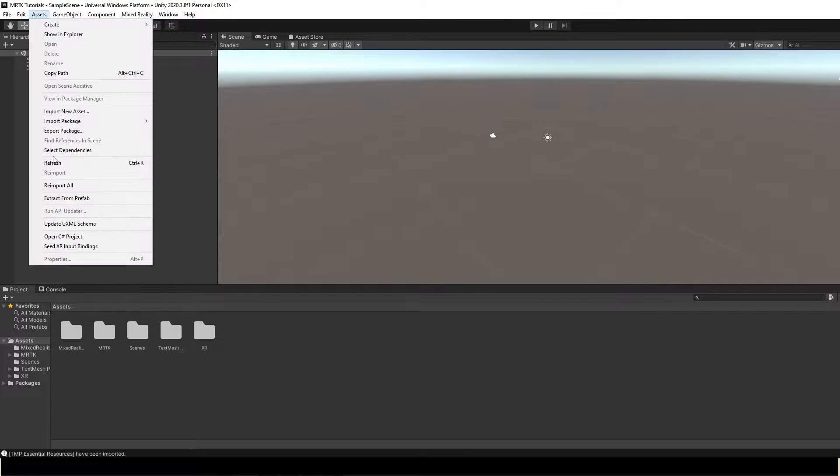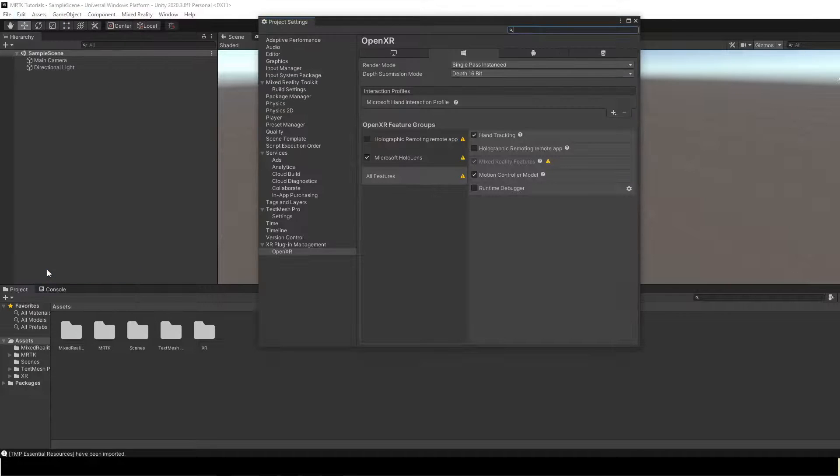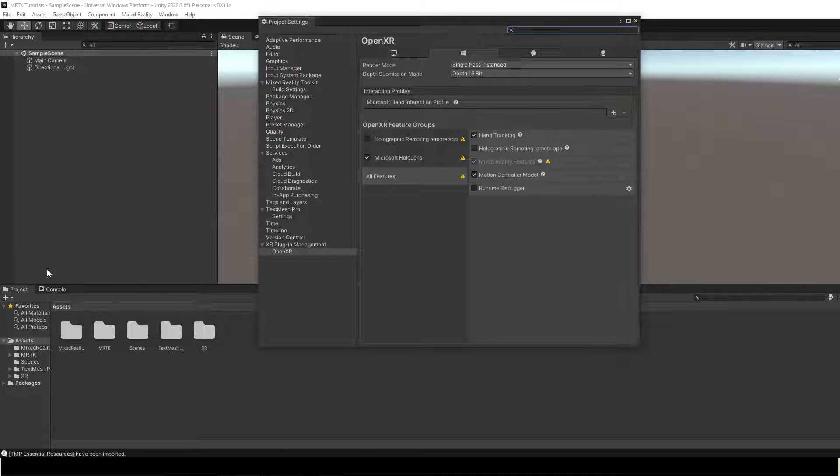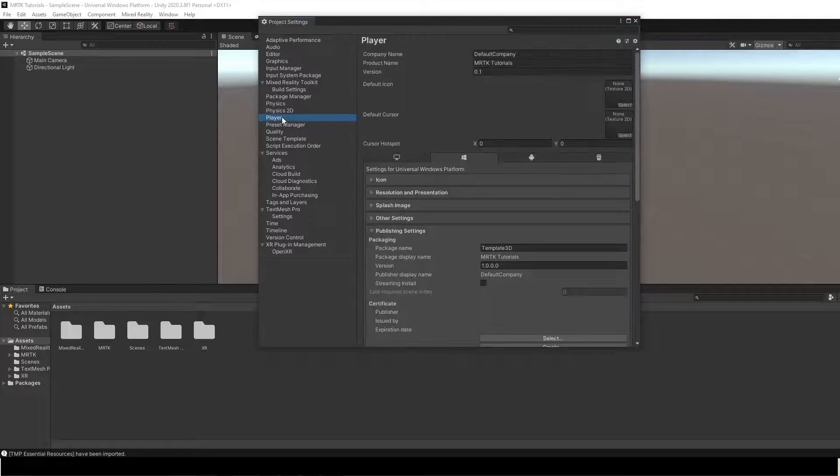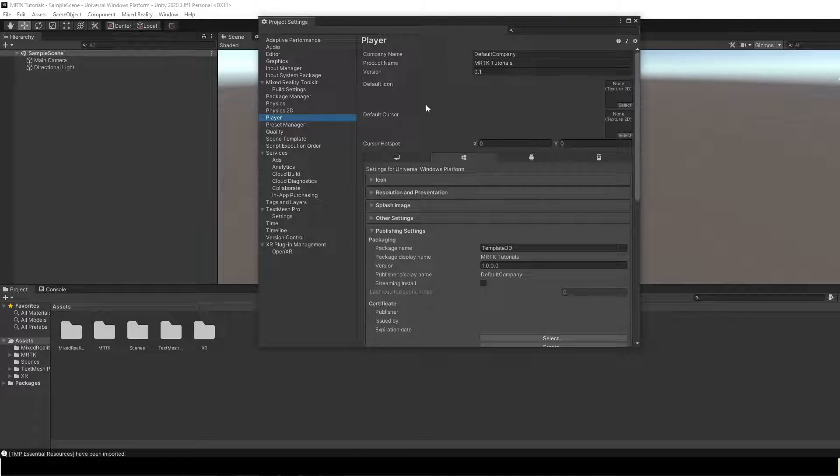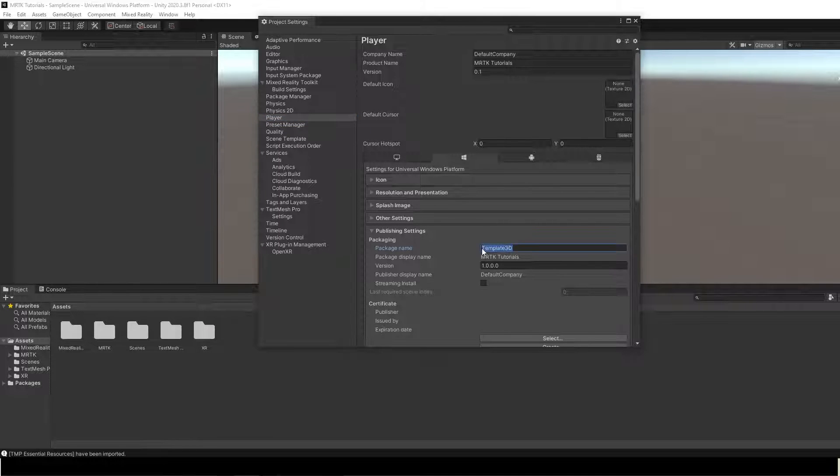Next, we need to configure project settings for OpenXR. Select Player. Publishing Settings. And in the Package Name field, enter a suitable name.